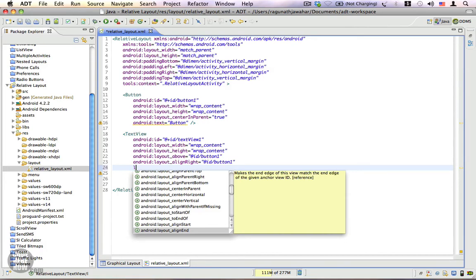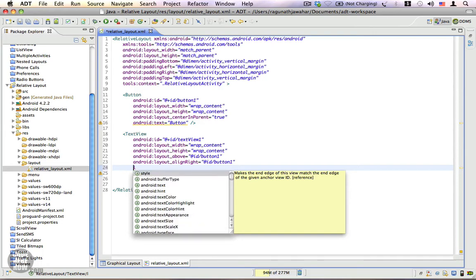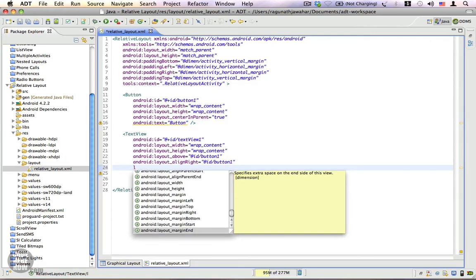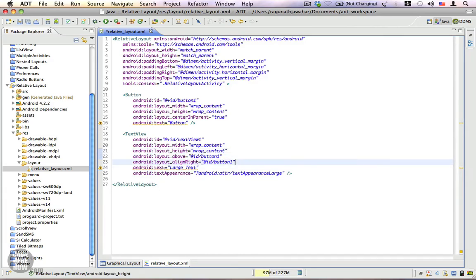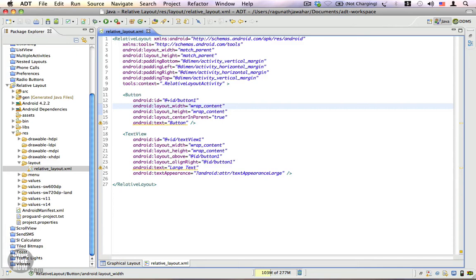That's about it. Most of the time you will be using the graphical layout editor, however it's really good to know about the properties that you will need to use from within the XML.